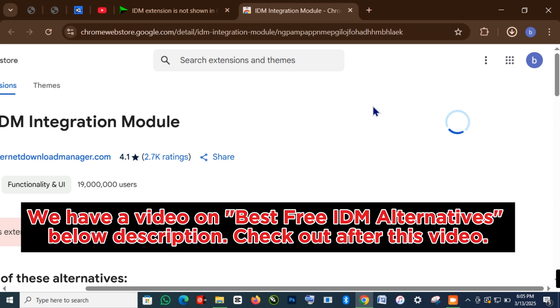We have a video on best free IDM alternatives. Check it out in the description below after this video.